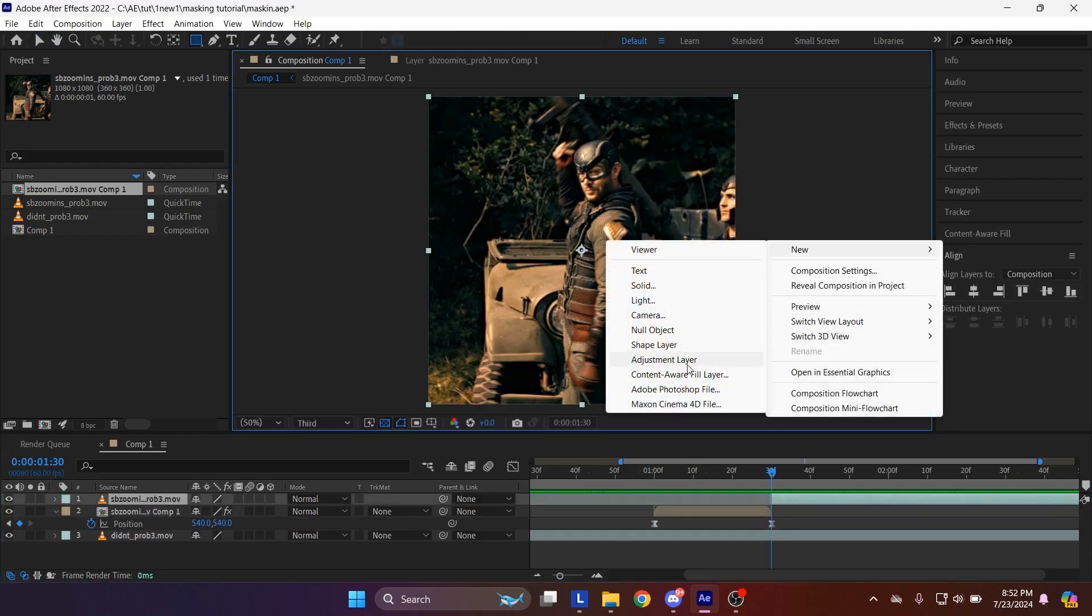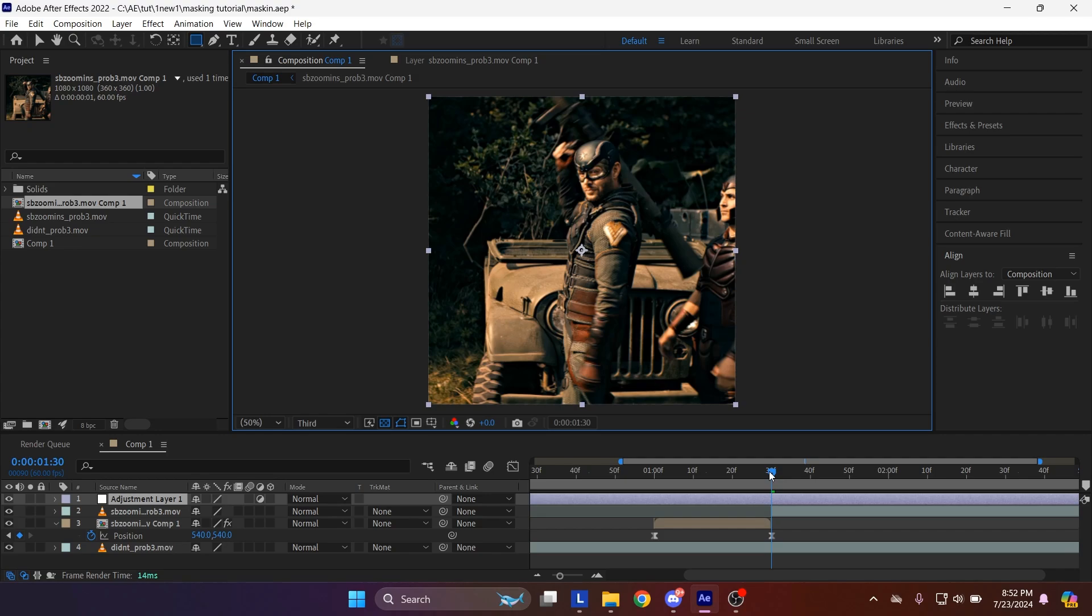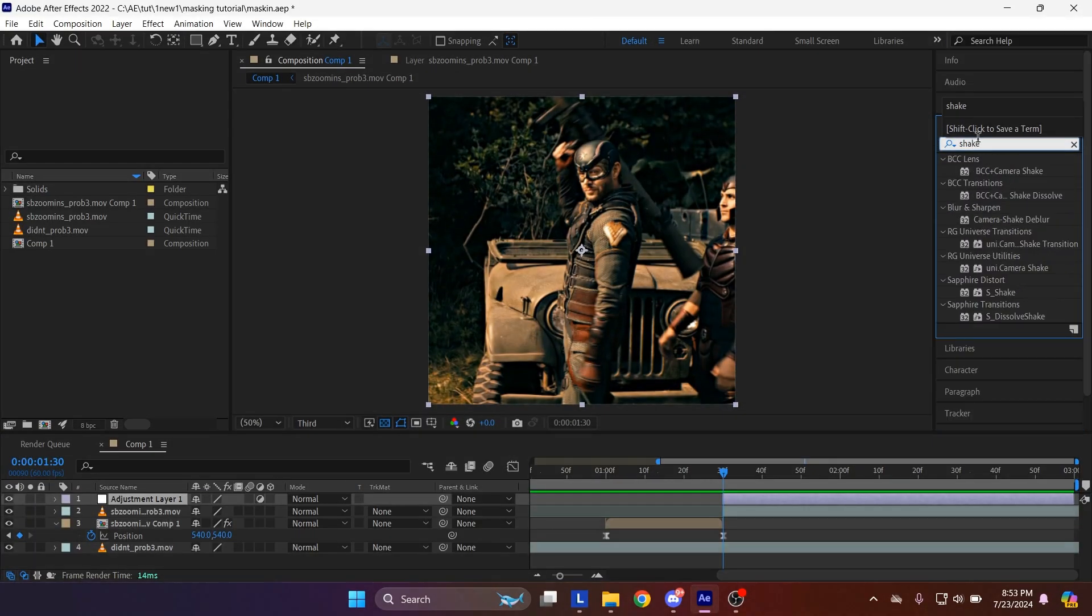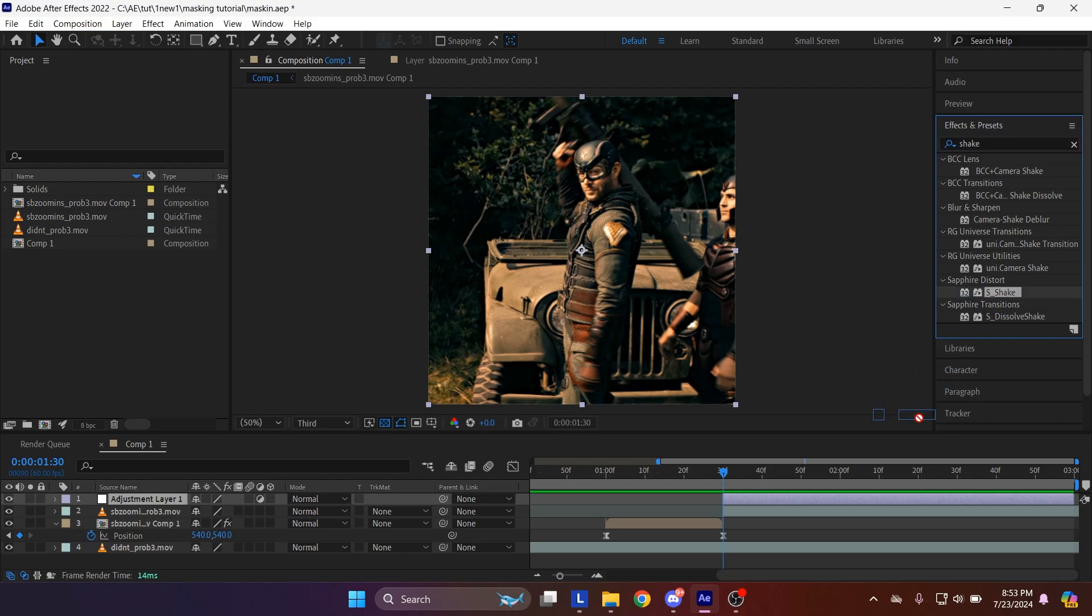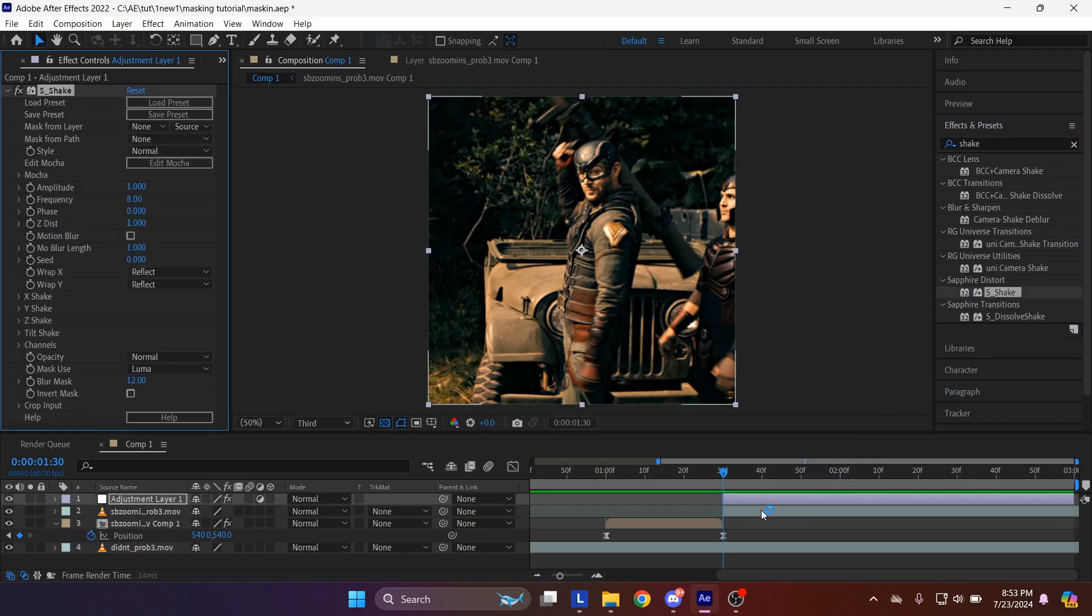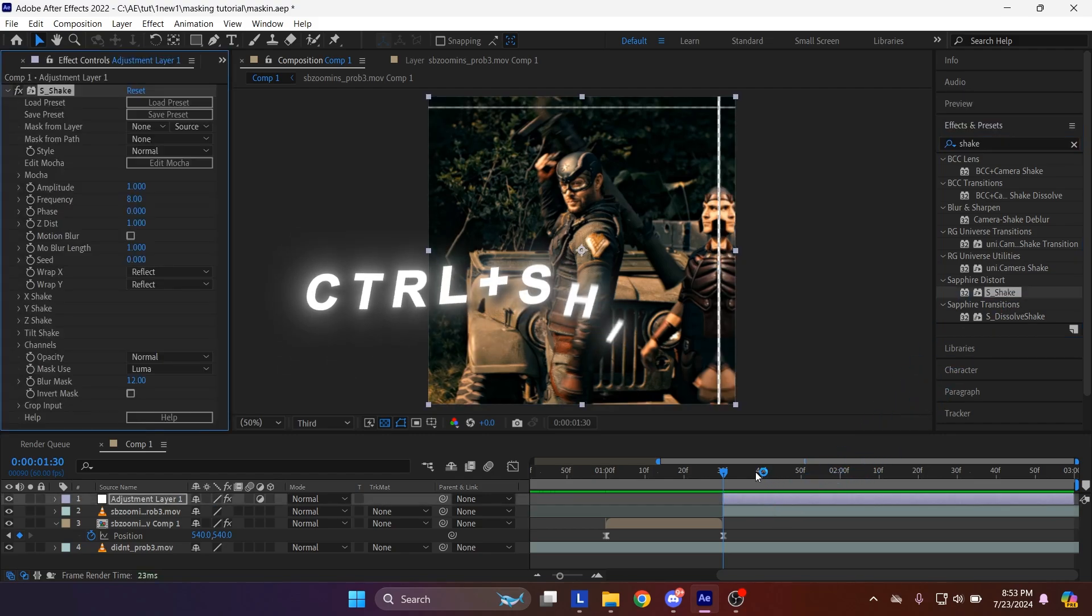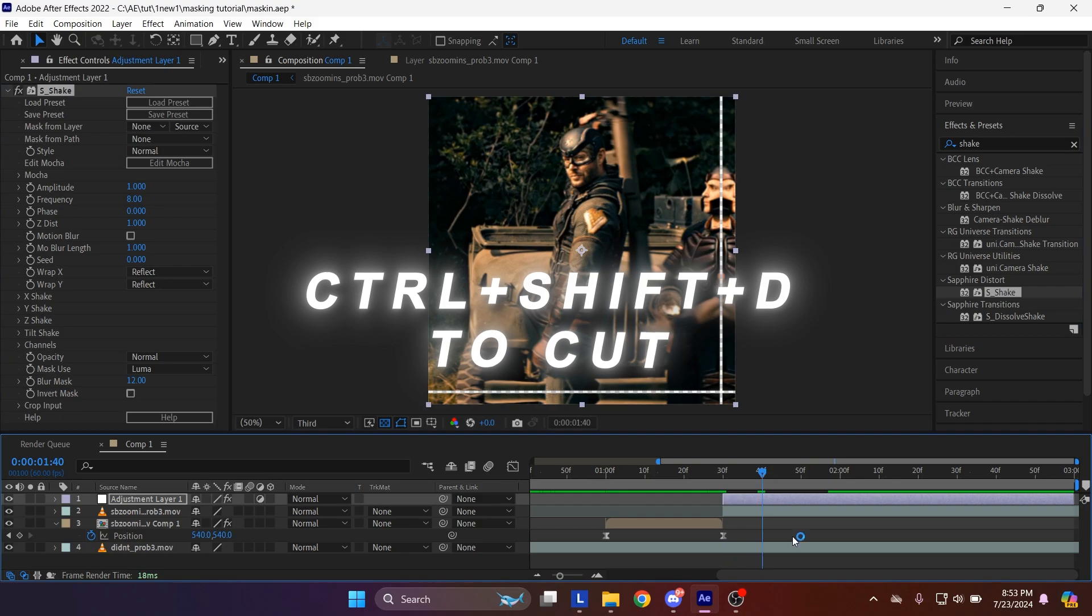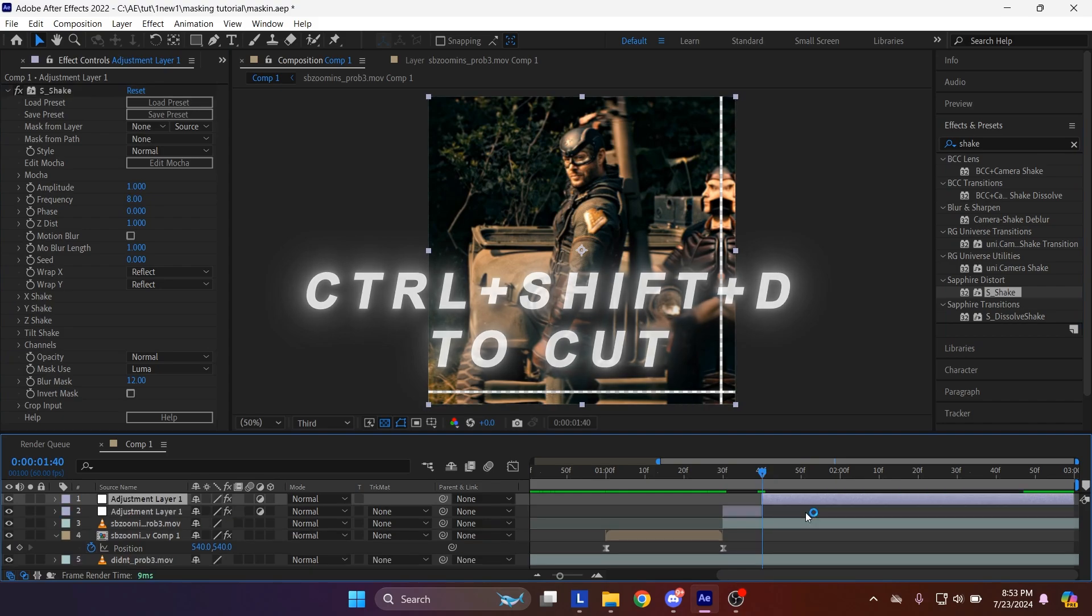After we are done, make an adjustment layer. Add S underscore shake effect to your adjustment layer. Go a few frames forward. Cut the adjustment layer.